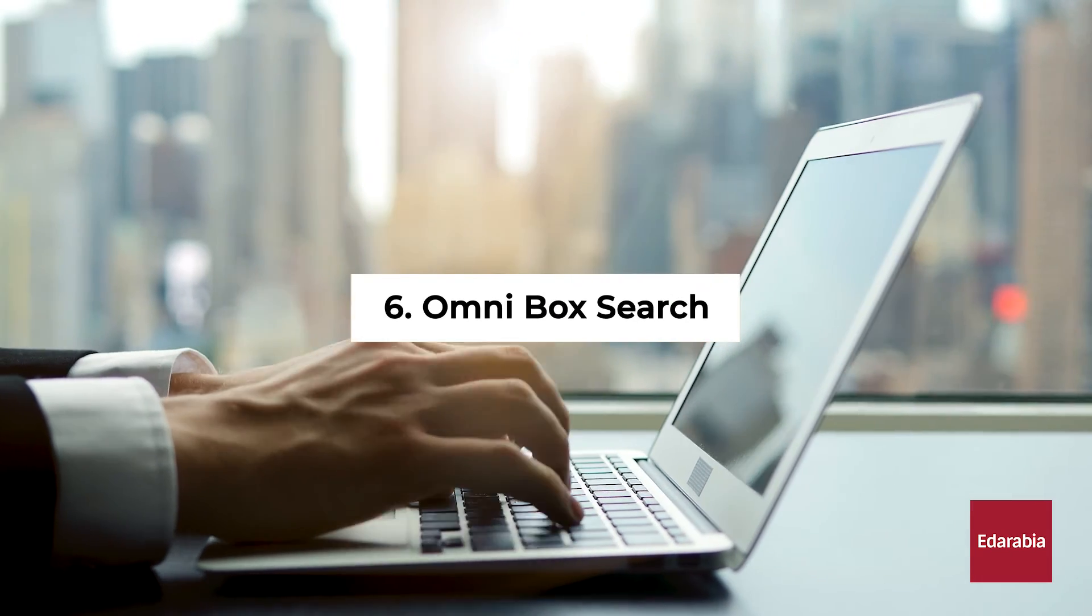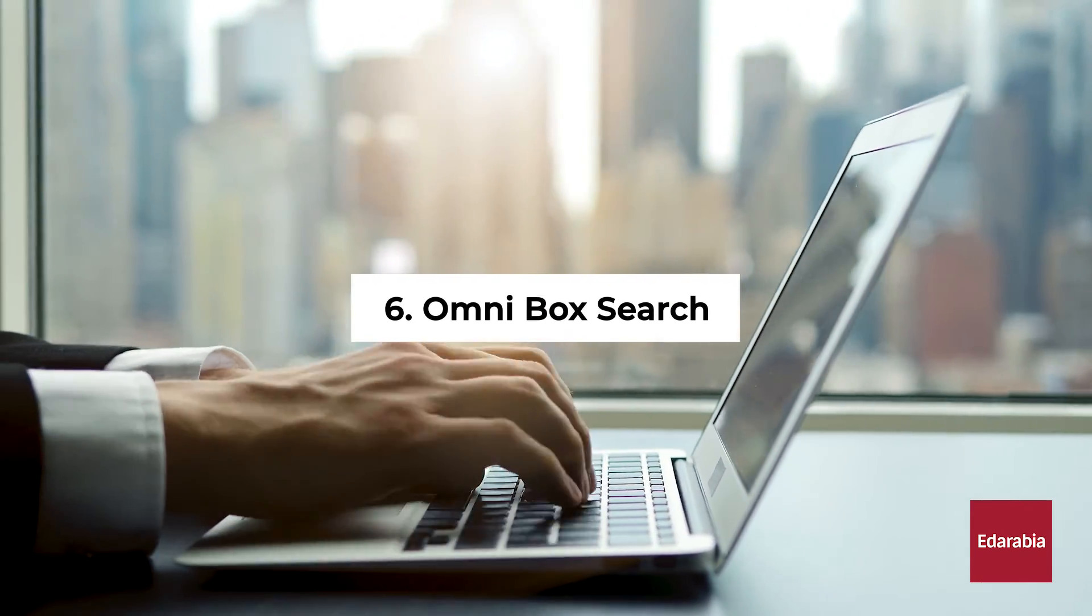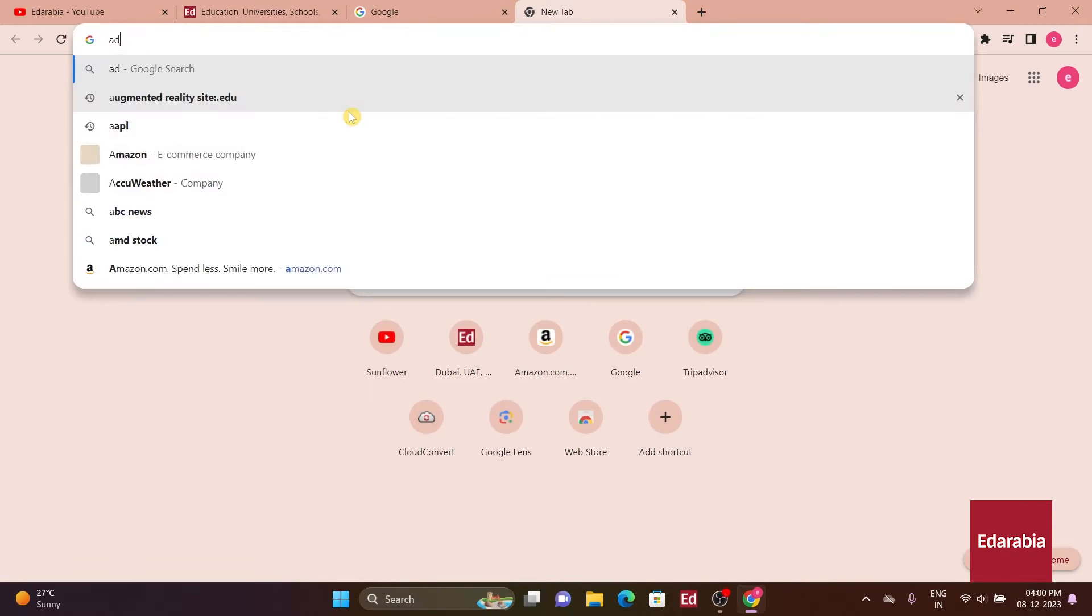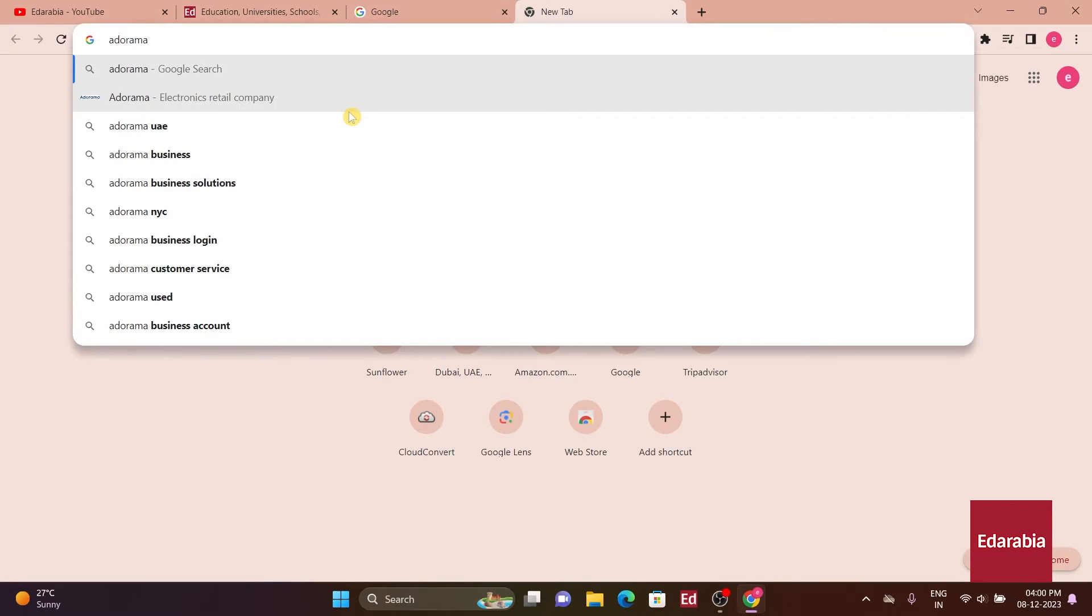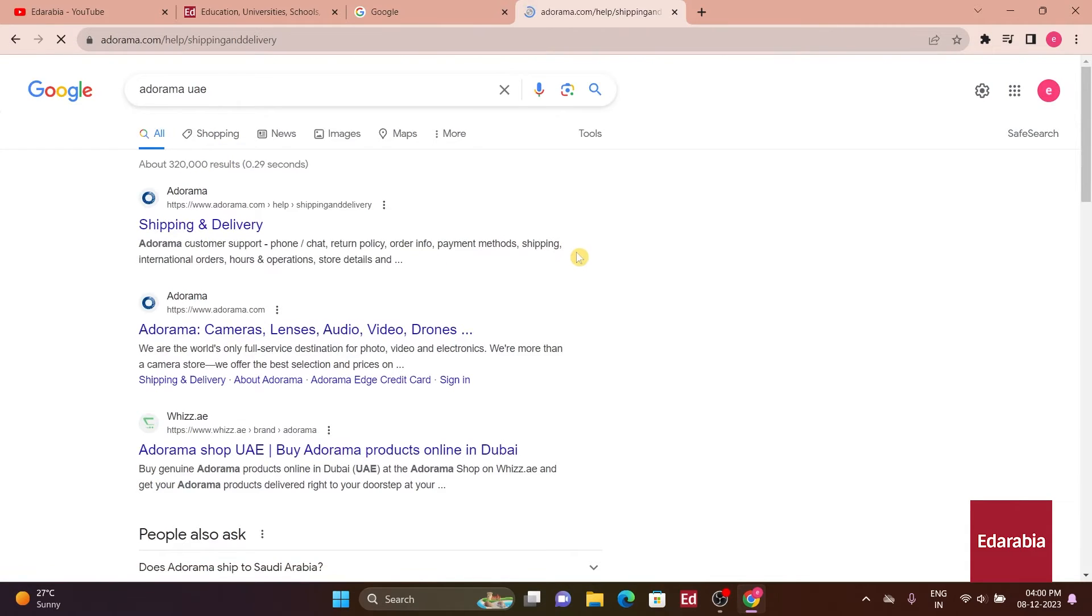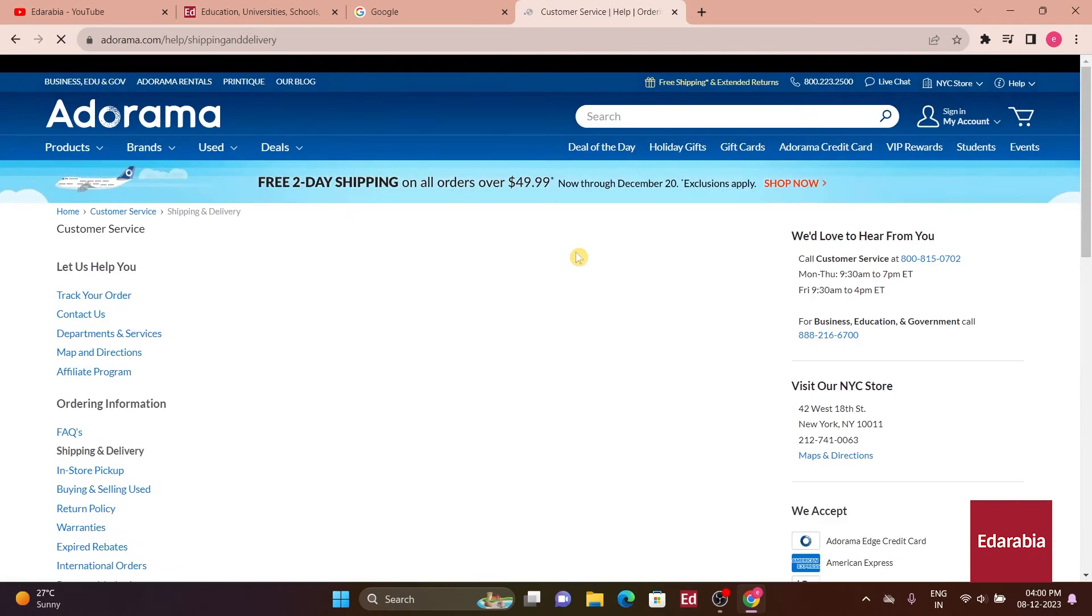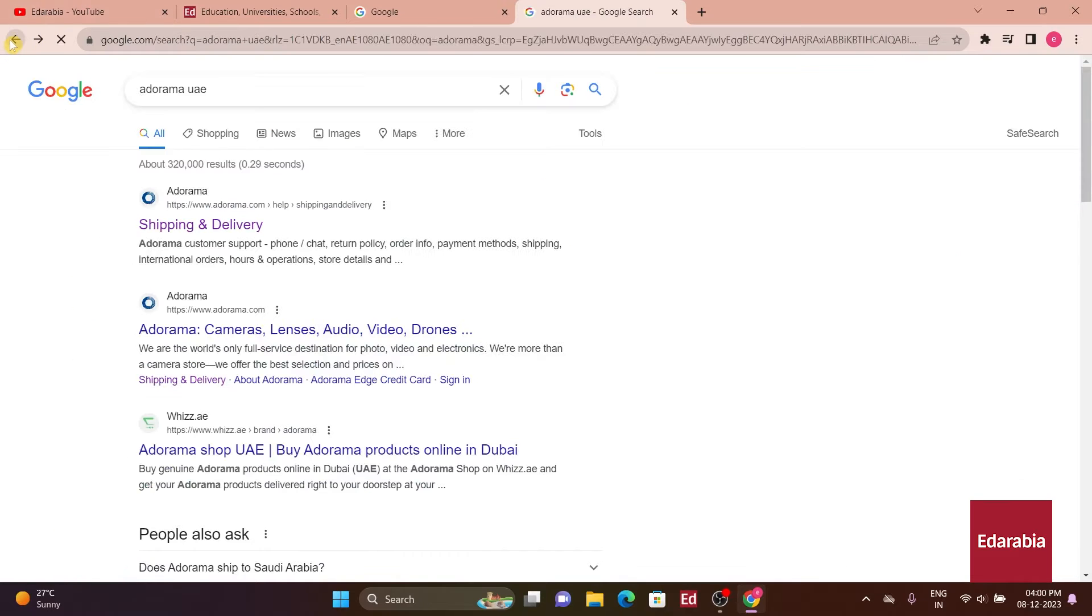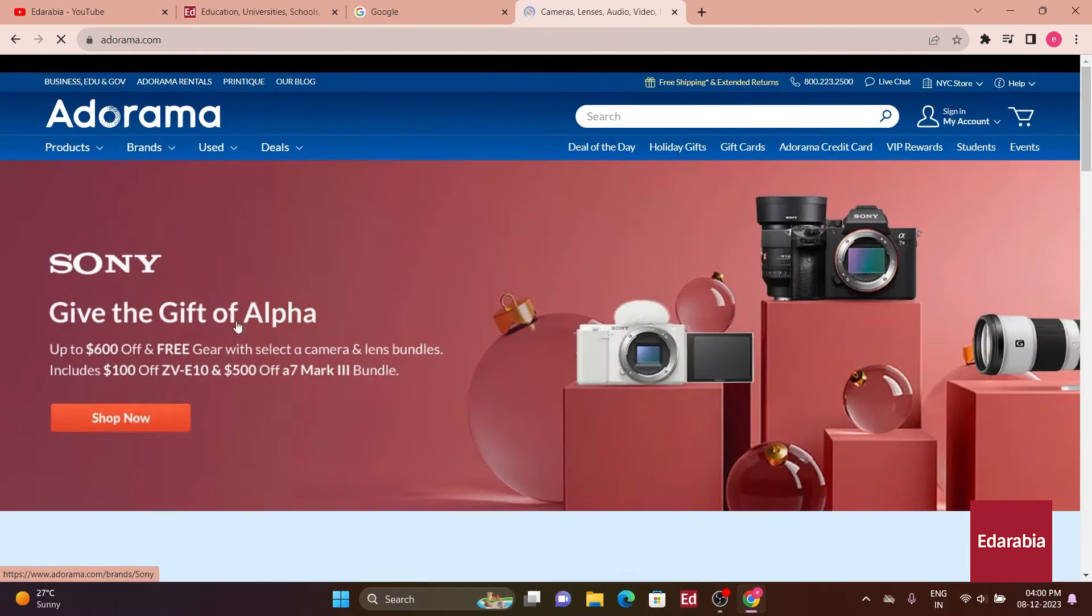Number 6. Omni Box Search. The Omni Box in Chrome serves as both the address bar and the search bar. Beyond searching on Google, you can use it to perform site-specific searches. Simply type the name of the site you want to search, press Tab, and enter your search query. This allows you to conduct searches directly on a particular website without visiting the site first, enhancing your search efficiency.